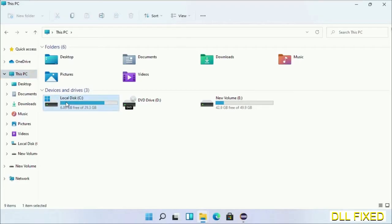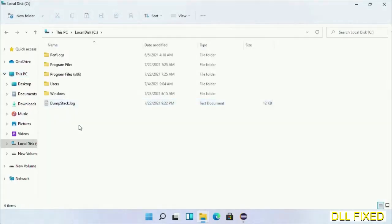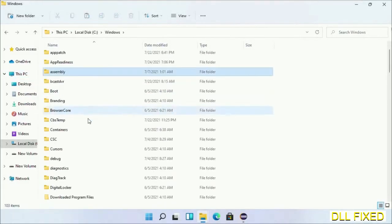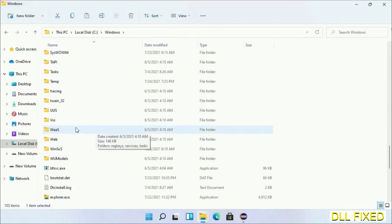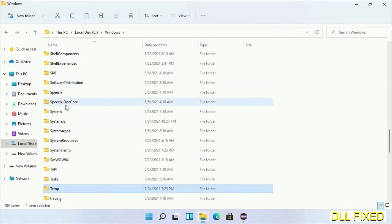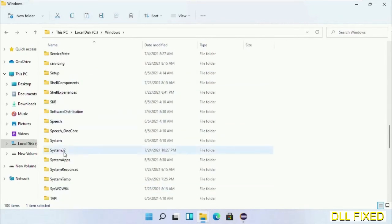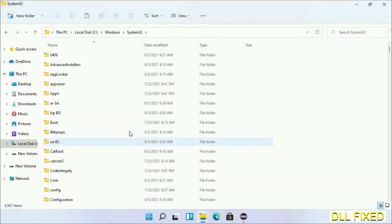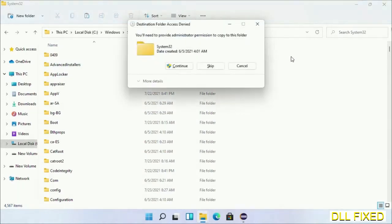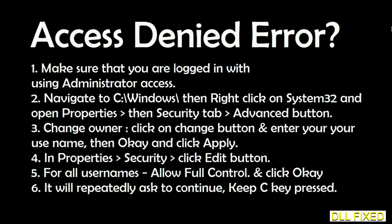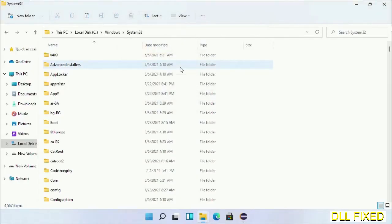Now open C drive and open the Windows folder. Scroll down in the directory and open the System32 folder. Right-click in the blank space and select paste. Click continue to paste it. If you face an access denied issue, you can follow the on-screen steps to fix that. Step 2 will register the DLL file we just copied.